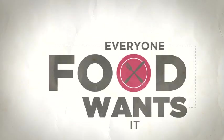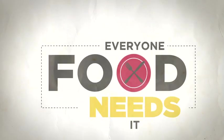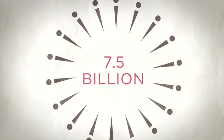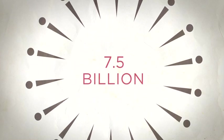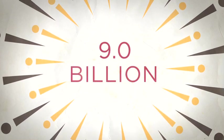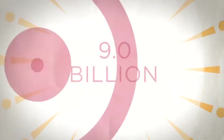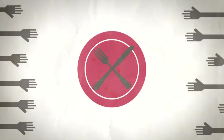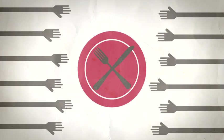Food. Everyone wants it, everyone needs it. All 7.5 billion of us. Better make that 9 billion by 2050. How will we ever feed that many hungry people?